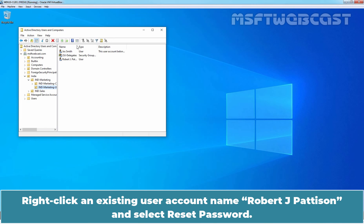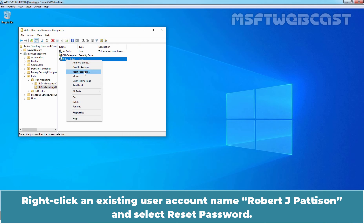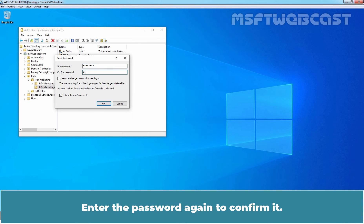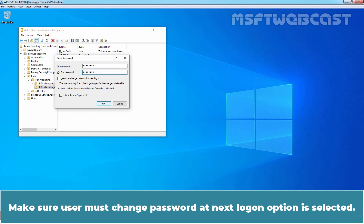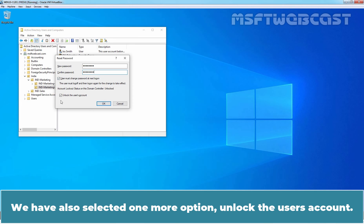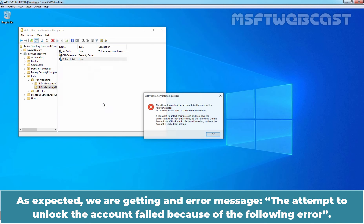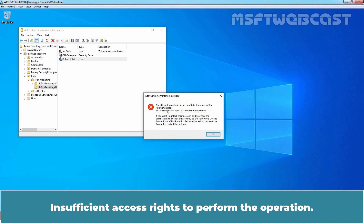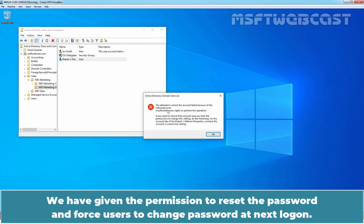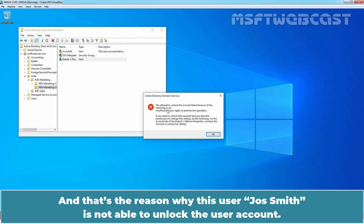Let's check that. Right-click an existing user account named Robert J. Patishan and select Reset Password. Enter a new password and confirm it. Make sure the User Must Change Password at Next Logon option is selected. We also selected Unlock the User's Account. However, we have not given the OU Delegates group permission to unlock user accounts. As expected, we are getting an error: insufficient access rights to perform the operation. We have given permission to reset the password and force password change at Next Logon, but not to unlock the account, which is why JosSmith is not able to unlock it.